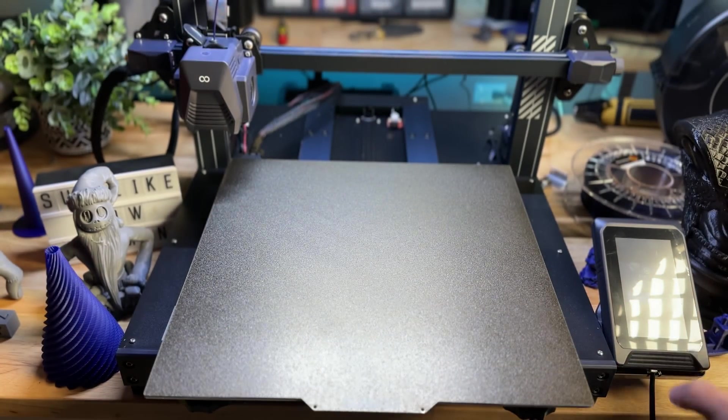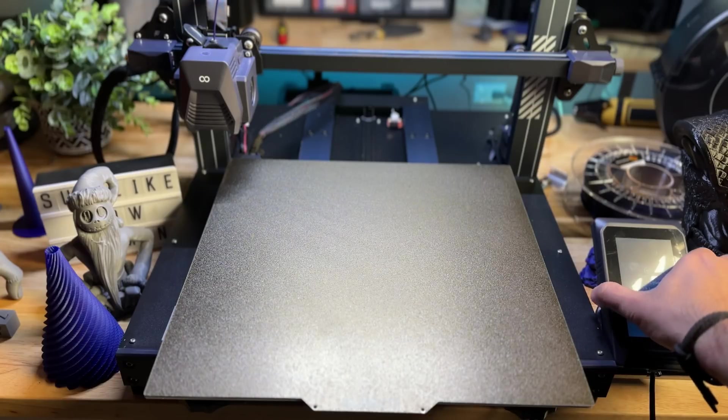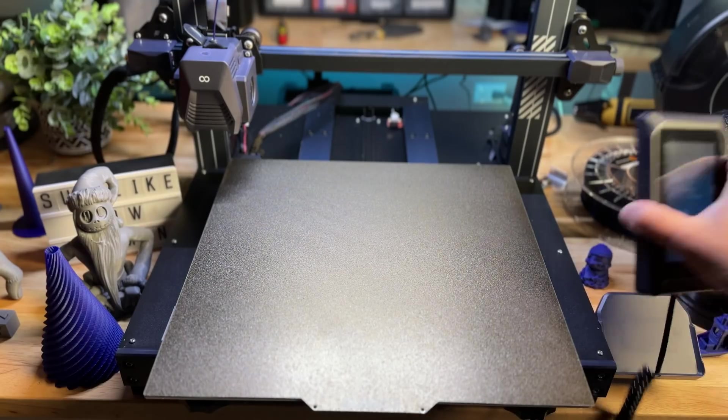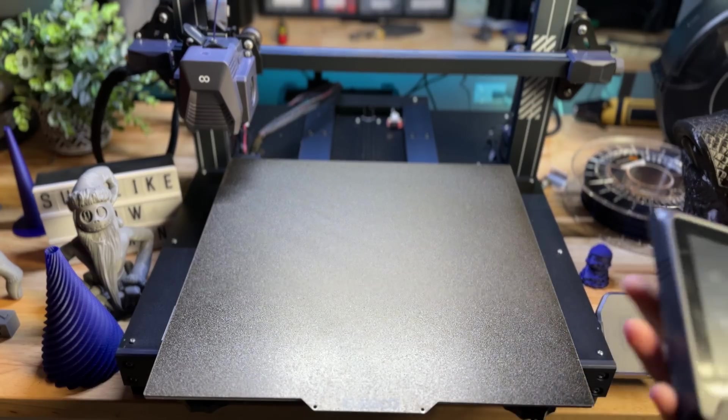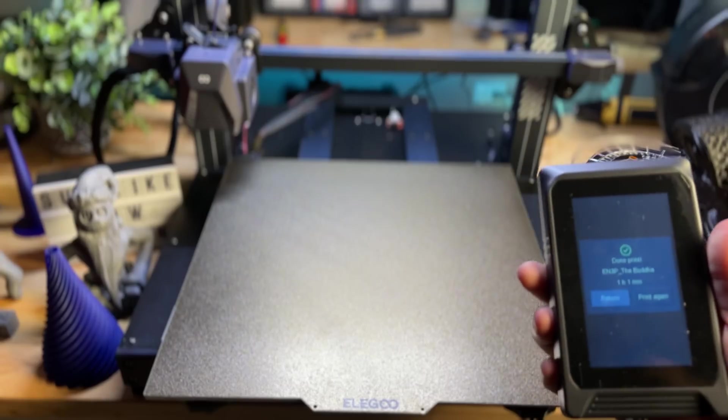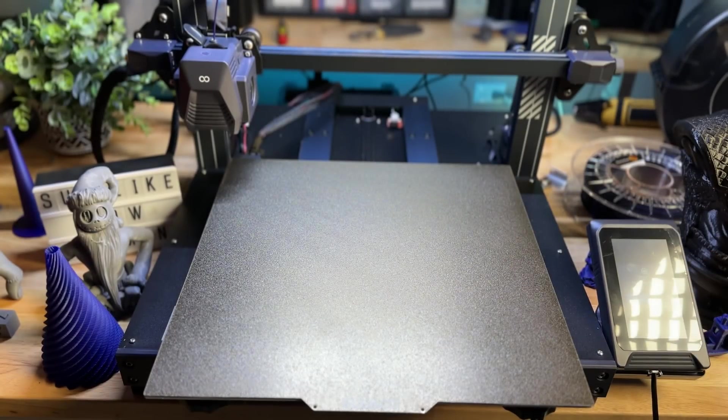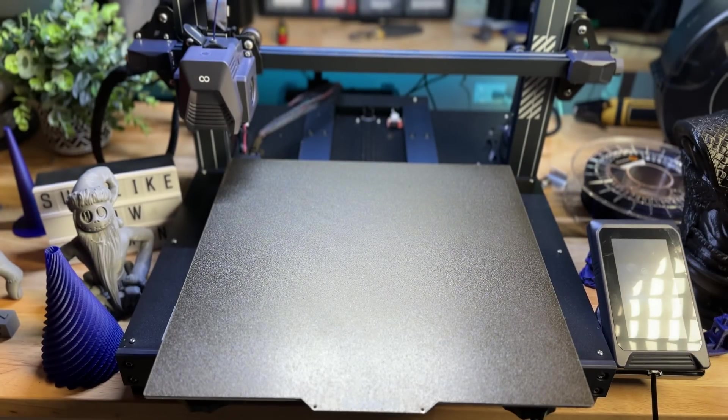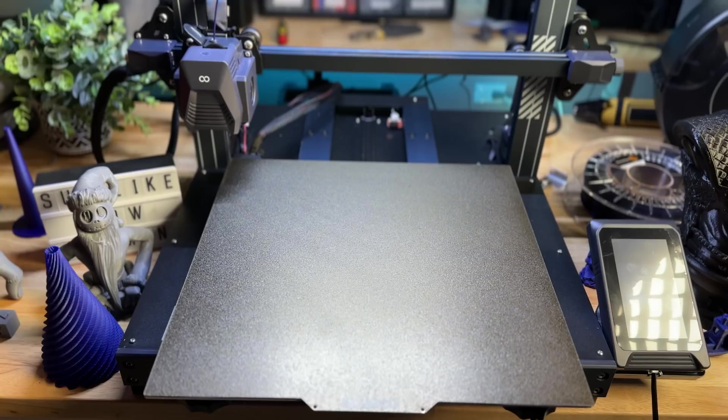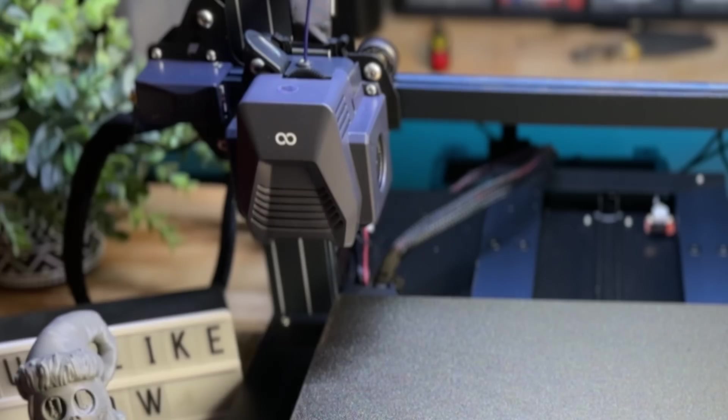In addition to that, you do have this capacitive screen here on the side, which you can remove. I don't know why you would, but it's available, and it's something that you can easily take out if you want to bring it closer to you.